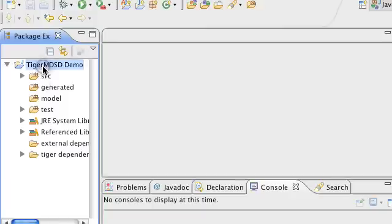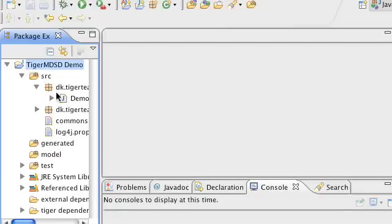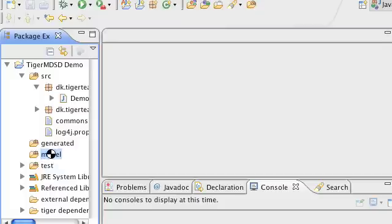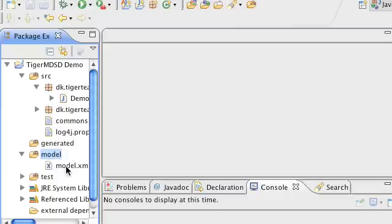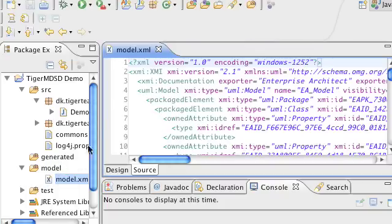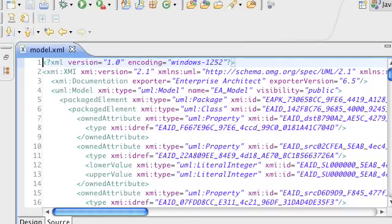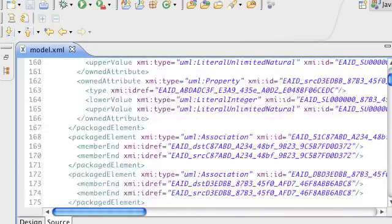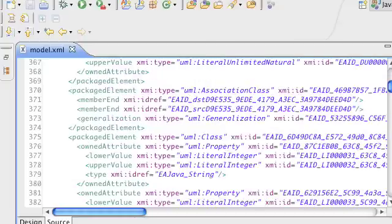This example project here, TigerMDSD demo, is just an all-in-one solution. I both have the generator configuration here. I have the output folder called Generated which I will use for all the output files from the generation. And also I'll contain the source — the model that we just exported called ModelXMI. I'll just press F5 to refresh and then you can see here is the ModelXML file. I'll open it up and show you briefly — that is just a standard XMI file. It's not very readable but it contains all the information that we need.